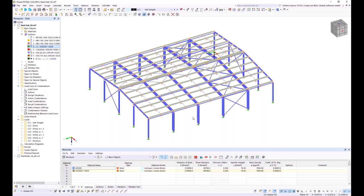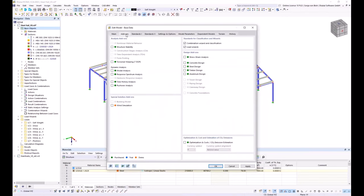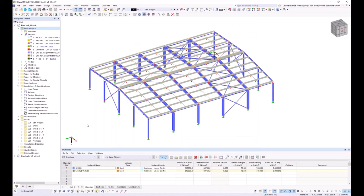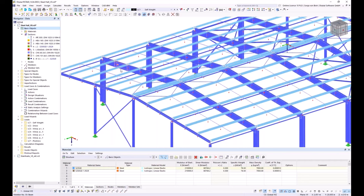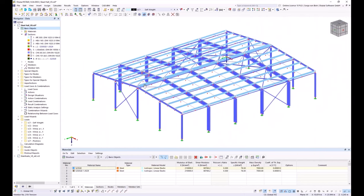To perform the calculation considering warping torsion, I first activate the warping torsion add-on in the base data: Base Data > Add-Ons, and activate the corresponding checkbox. By default, warping at member ends is assumed to be unhindered. To transfer warping between connected members, you can define a set of members. The frames consist of several members that are divided, meaning there are warping releases between each member. Warping should be continuous for the frames.